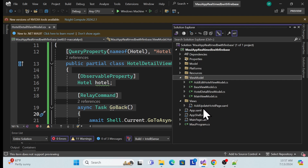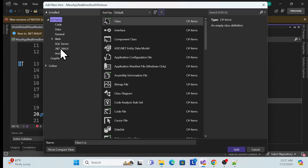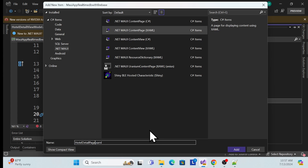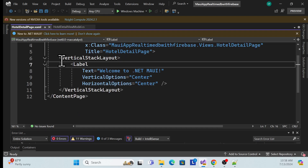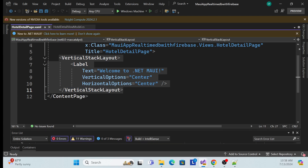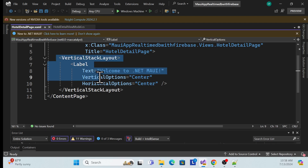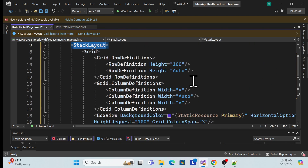Right-click on the Views folder, select Add > New Item, go to .NET MAUI, and create a content page. Name it HotelDetailsPage and add it. It creates a simple default style, but we need our own style. I already have a design ready, so let me delete the default and add it. I'm using a scroll view with a stack layout and a grid.